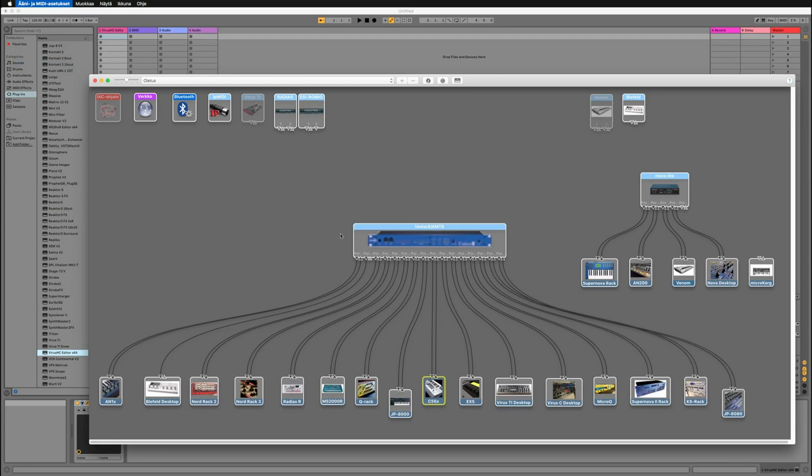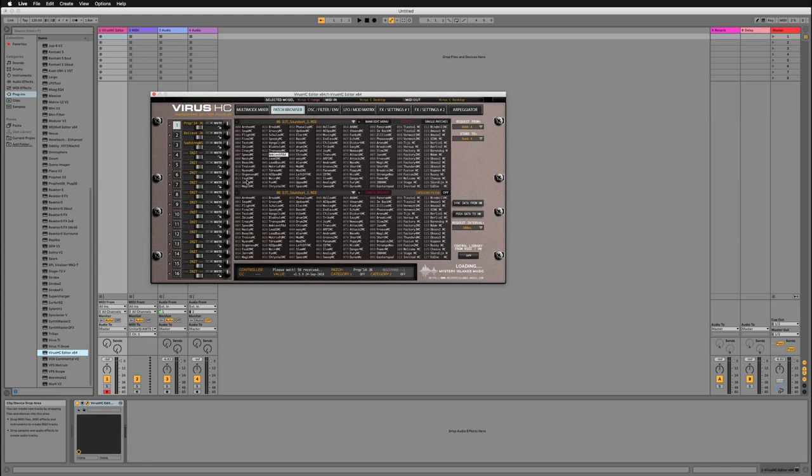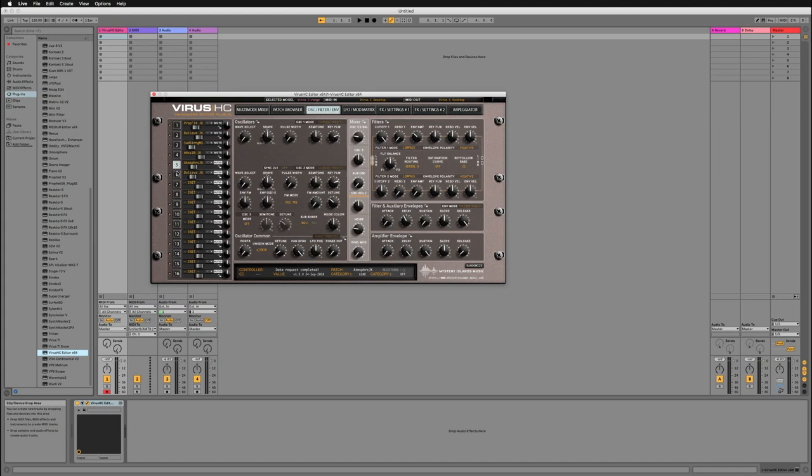If you start from a new project, obviously you can start adding patches from the librarian into each of the parts, so just double-click the patch name and it will be sent into the corresponding part. But in this case I'm going to synchronize data from hardware, which is going to give me the current data from my Virus C into the plugin GUI. Okay, that's done, so now I can see that all of the parts have been received into the plugin GUI.